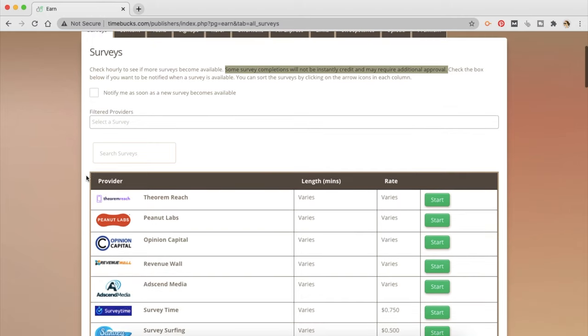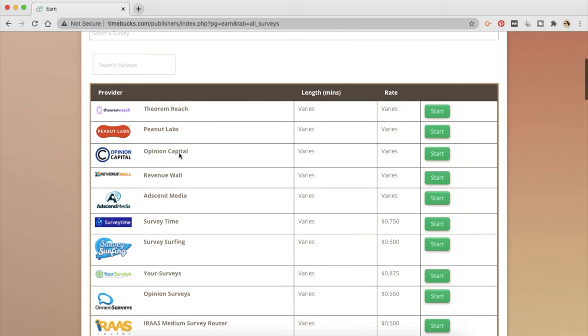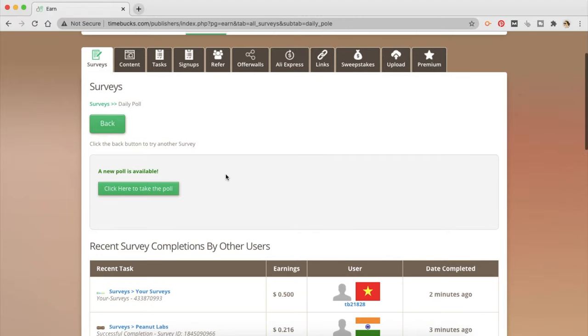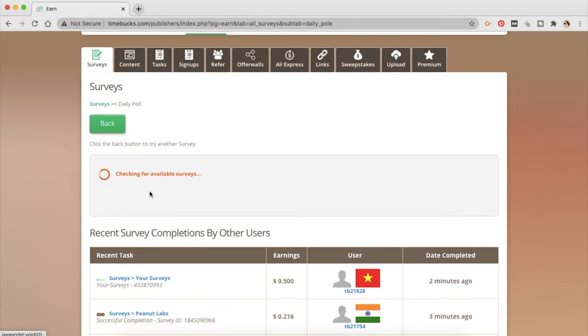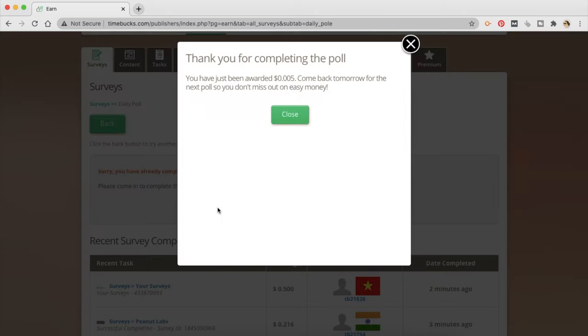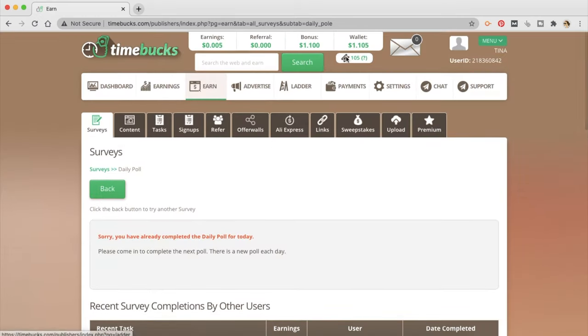So if you scroll down a little bit, you can see that these are the ones that are available right now. You can sort it by rate so you can see how much you're going to be paid. This is the daily poll. So let's start and see what's there. So click here to take the poll. Do you think coronavirus is a scam? No. Okay, you have just been awarded $0.005. Come back tomorrow for the next poll so you don't miss out the easy money. And you can see that it has been added to my wallet.